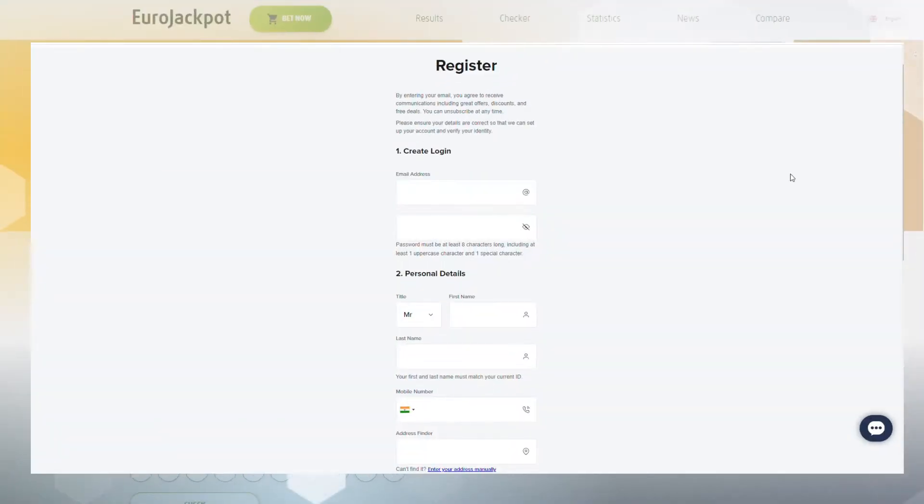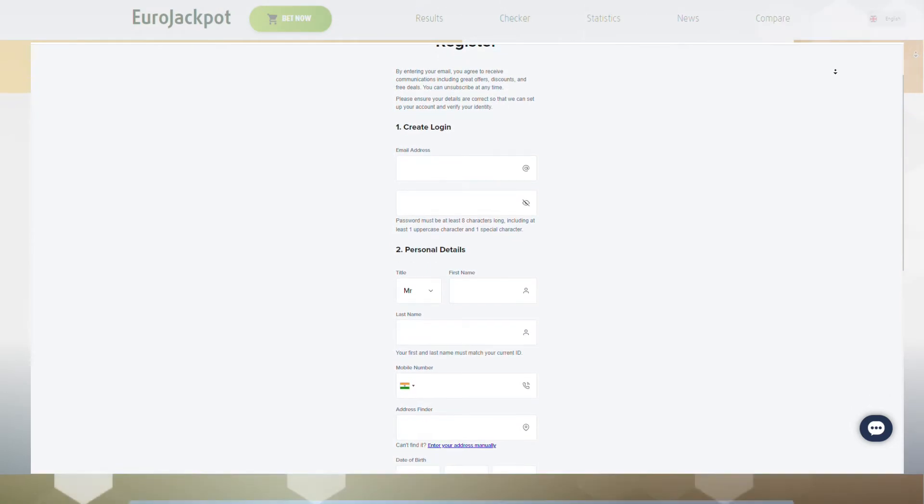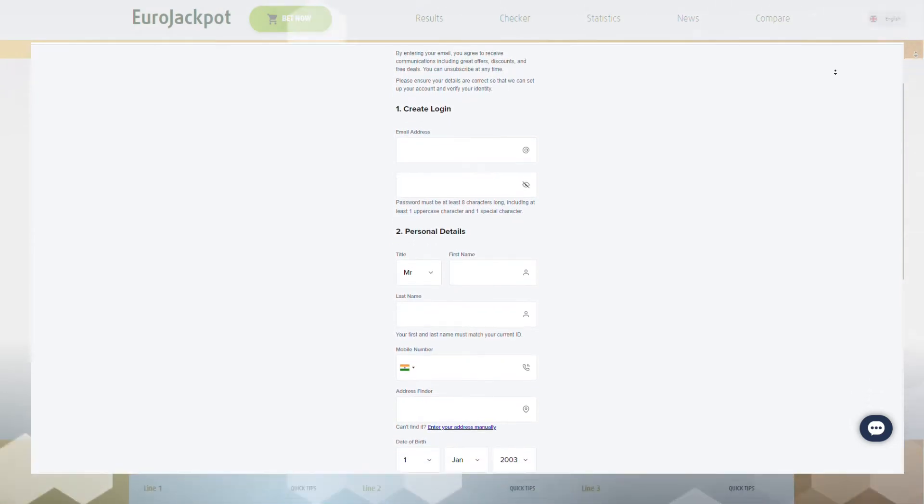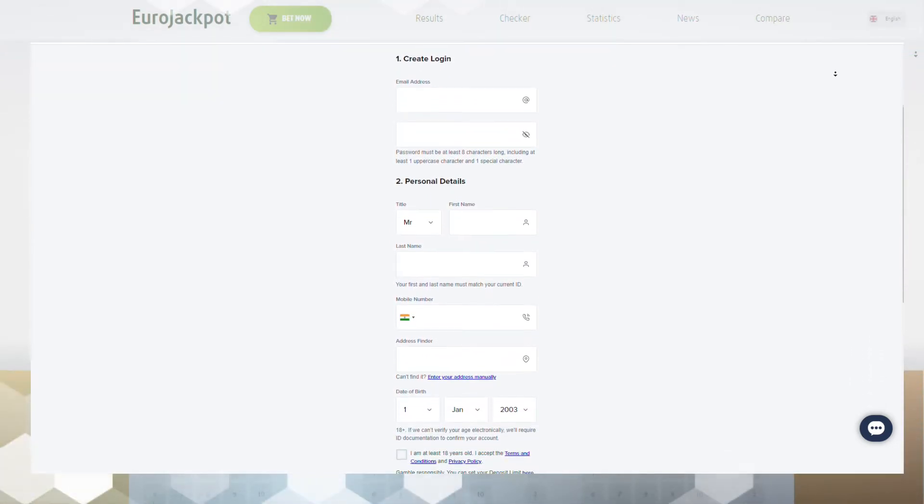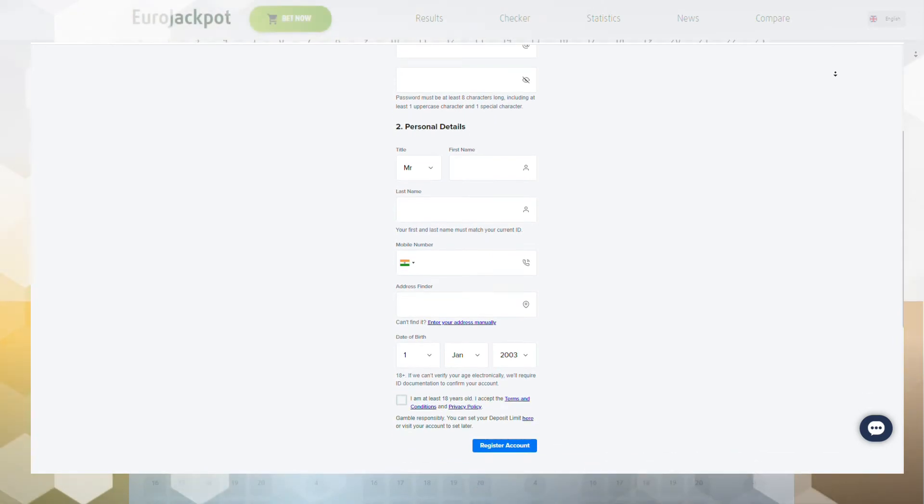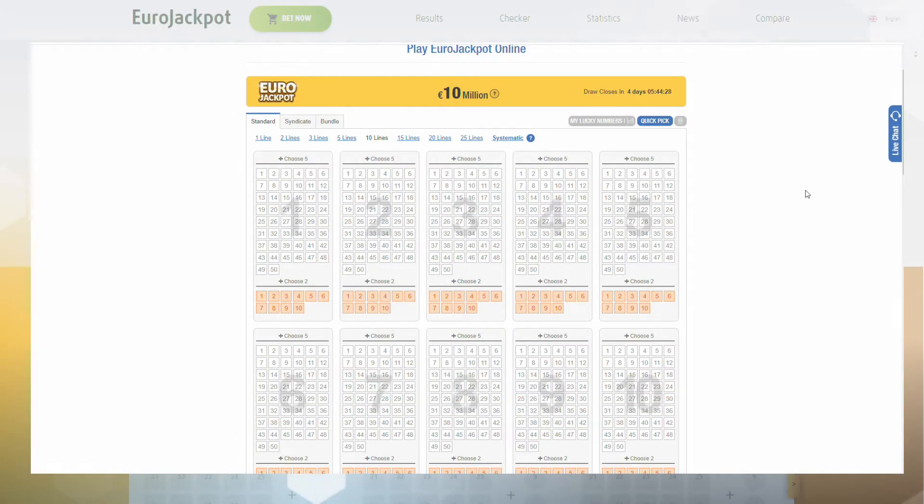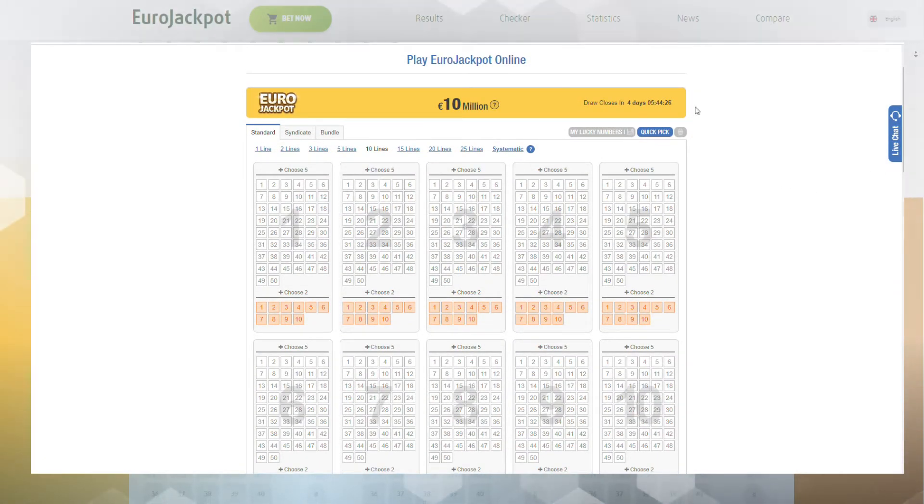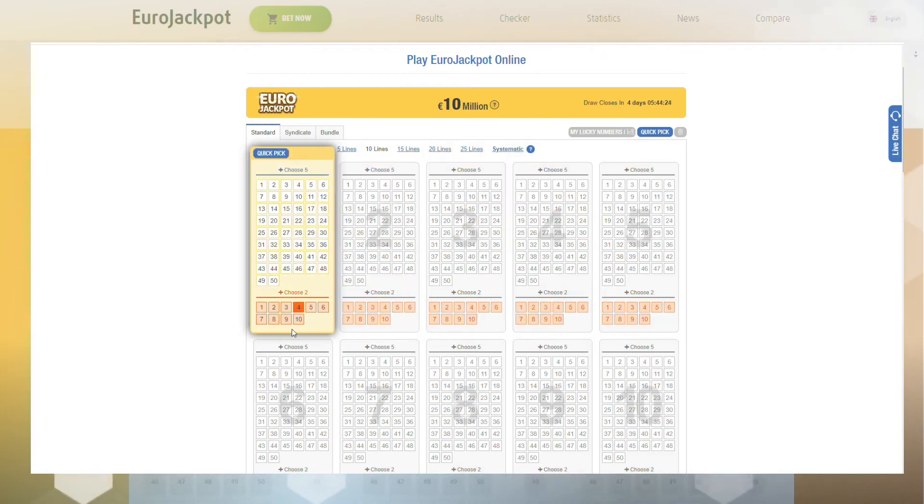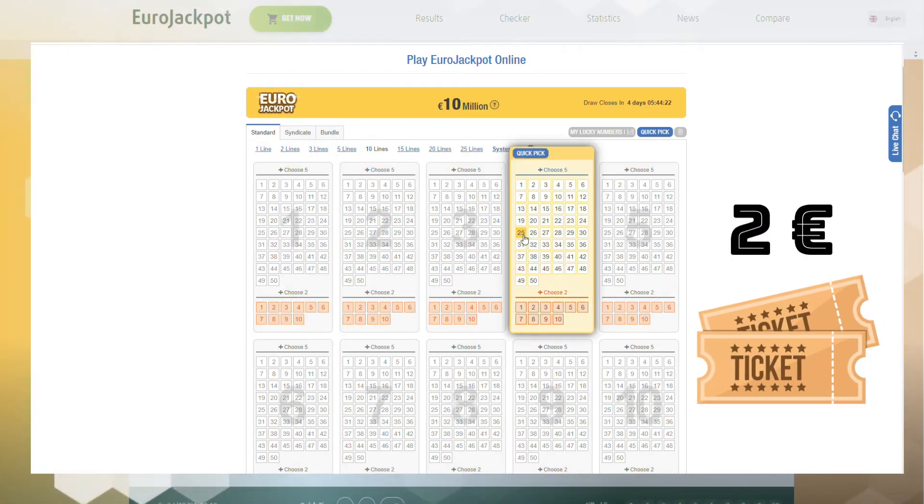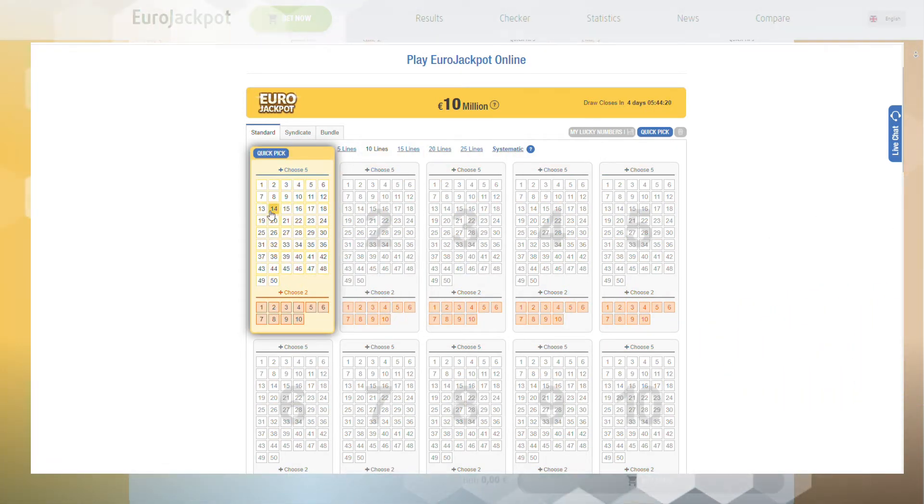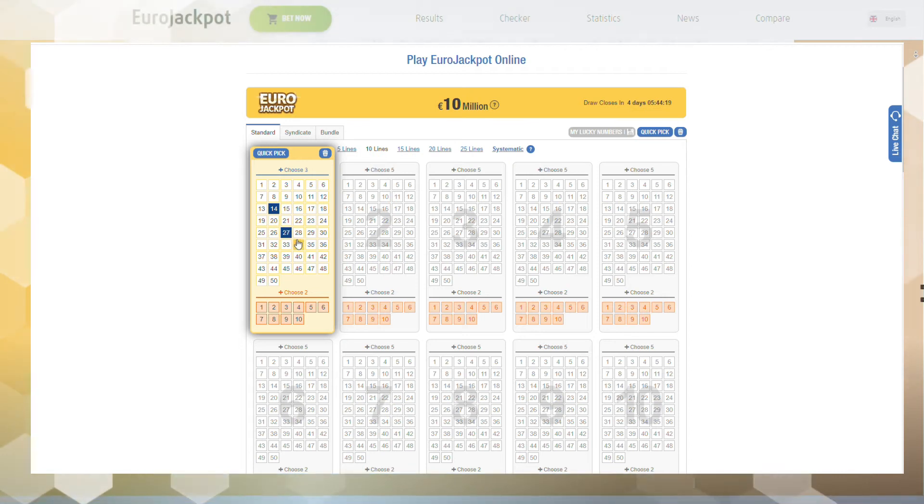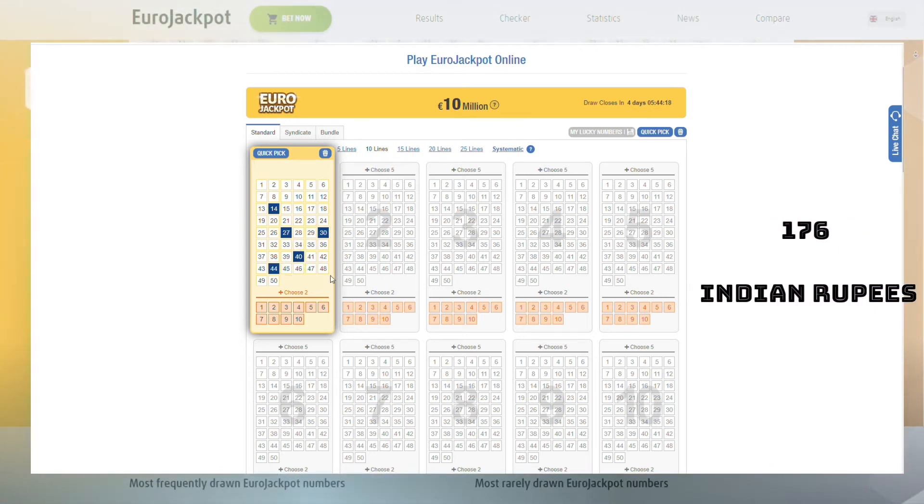After creating an account on one of the online platforms and funding it, you will need to follow a few simple steps to take part in the drawing. Choose the Eurojackpot lottery and buy the desired number of tickets. The ticket price is 2 euros, which roughly corresponds to 176 Indian rupees.